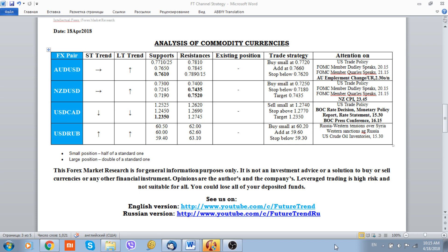We suggest that from the point of view of a better reading of the employment report in Australia, that should raise the chances of a sooner hike from the part of the Reserve Bank of Australia. The same applies for the New Zealand dollar, where New Zealand consumer price inflation will be published around 23:45 GMT. In case of a higher reading, expectations regarding the first increase from the part of the New Zealand central bank should also prevail, and the New Zealand dollar should receive a kind of support.